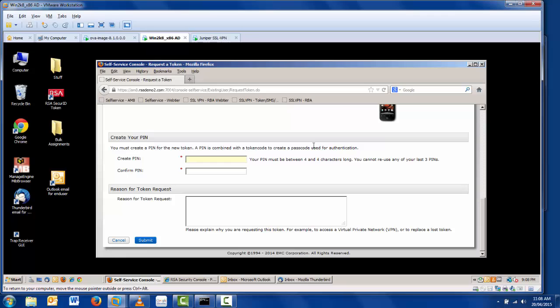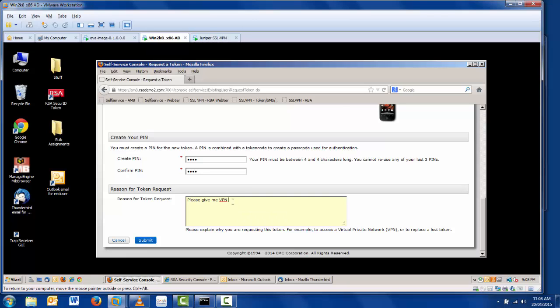Another part of the process involves the user creating his or her own PIN. This is very helpful in order to get them to remember the PIN. Another component is the justification for the request. This will be seen by approving administrators.